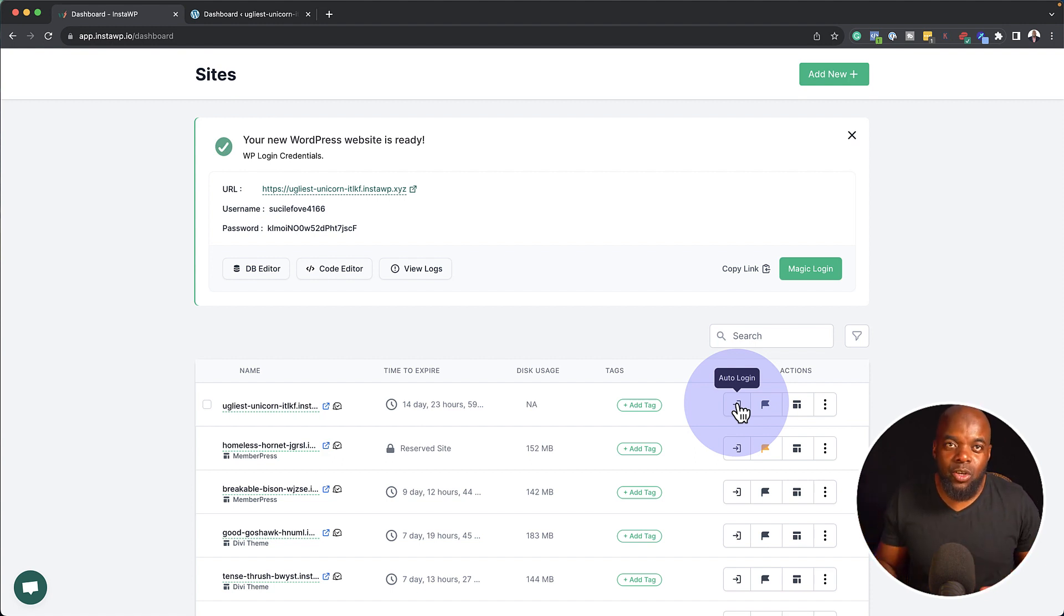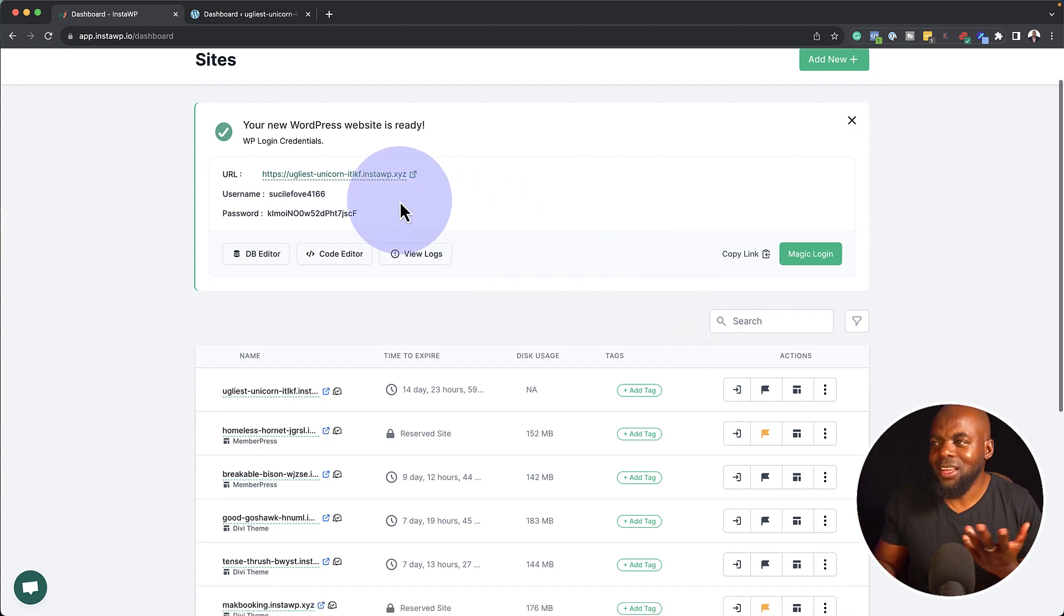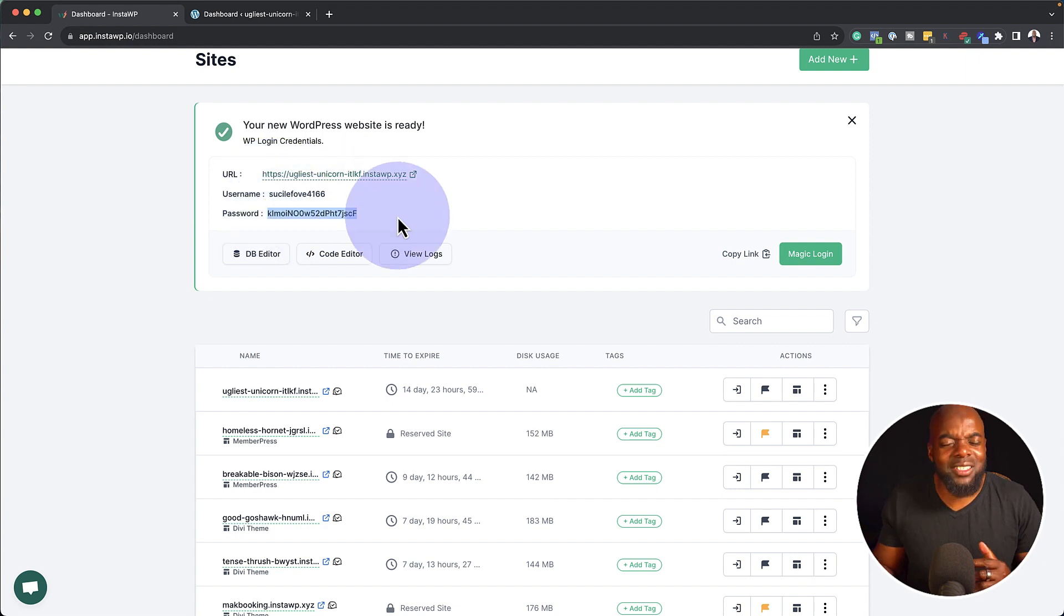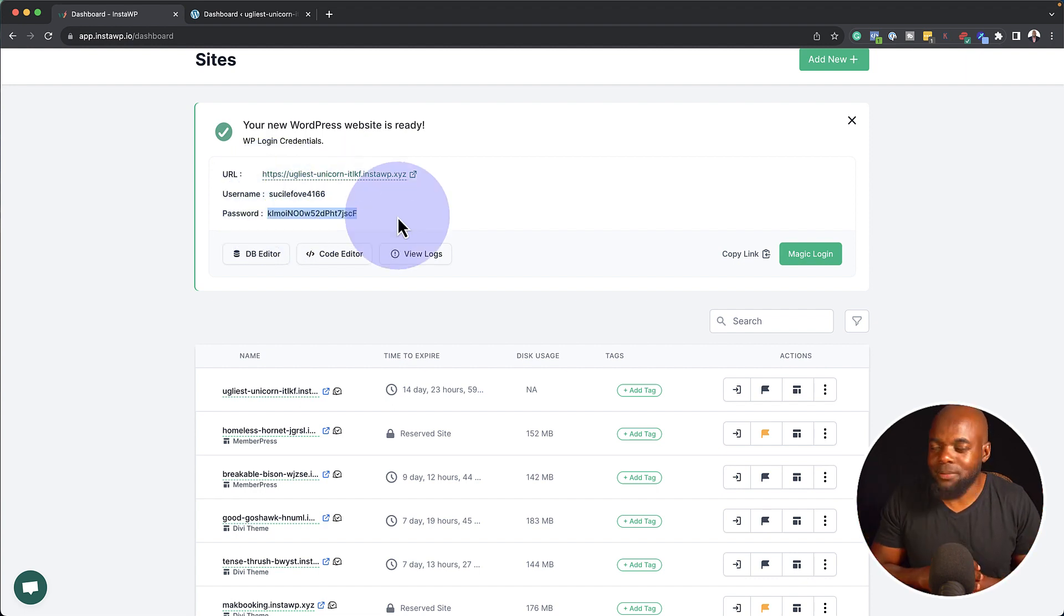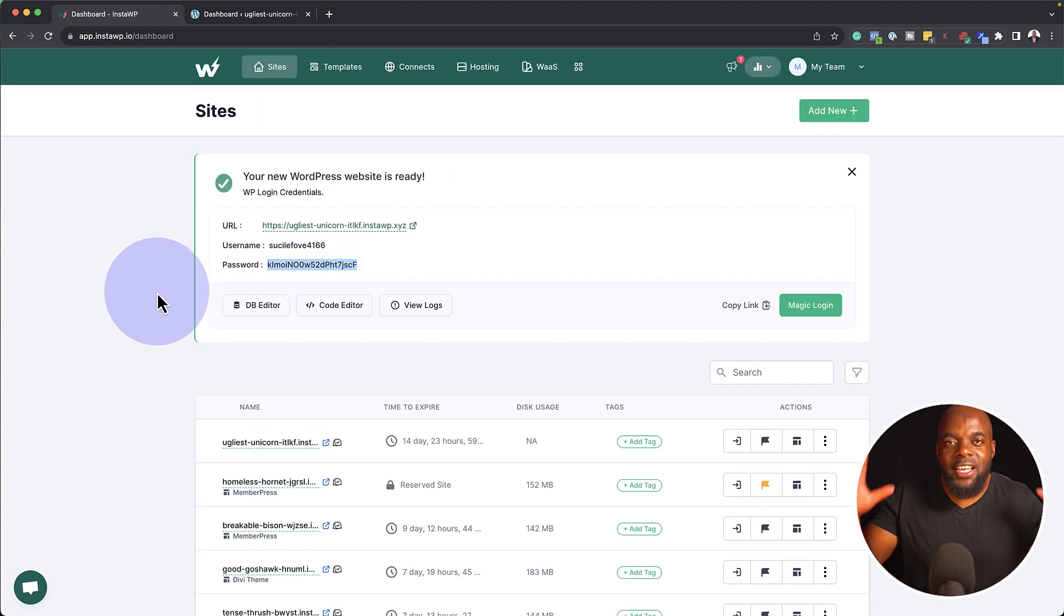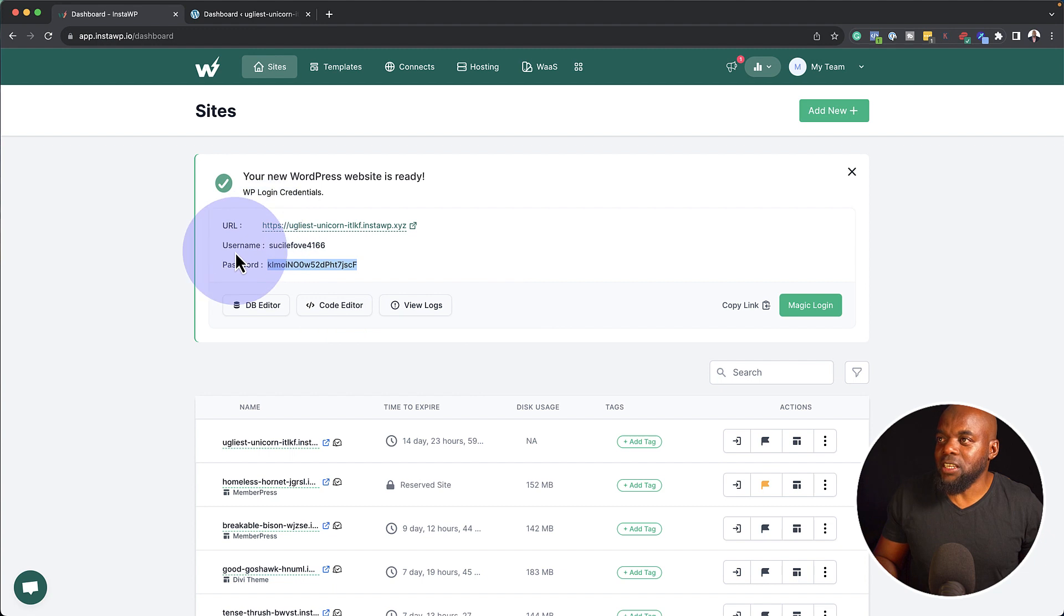And this takes you into your website because come on, remembering this username and password every time and using this in a password manager, no, that's a no. Now with this, everything is all managed on this particular website, which is fantastic.